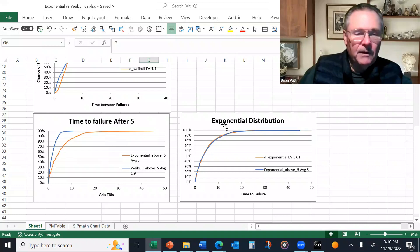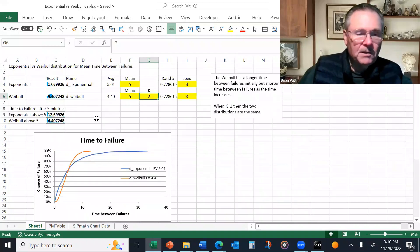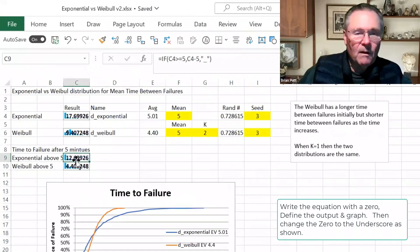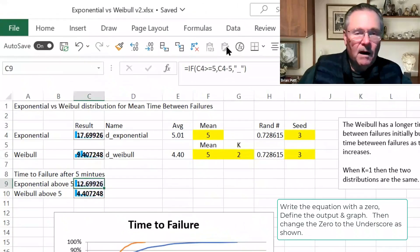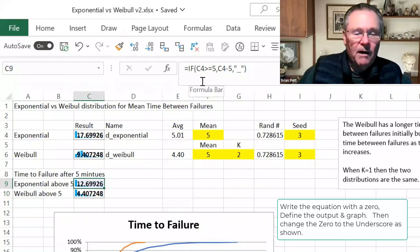So this curve here is way to the right of now the Weibull curve. And how I've calculated these is a little trick in SIPMAP anyway. I've said, if this result, 17.6, is greater than five, put in the 17.6 minus the five.